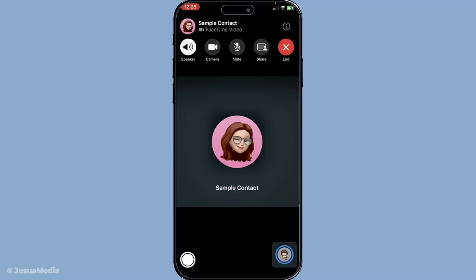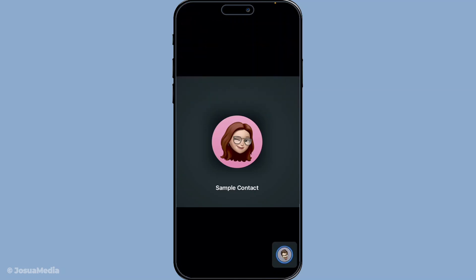By doing this, you've switched from a video call to a voice-only call, ensuring your image is not being shared with others on the call. Even after turning off the camera, remember that your audio remains active. Your FaceTime call will continue as a voice call. The beauty of this feature is that it allows you to maintain the conversation without the visual element, which can be beneficial in various situations.